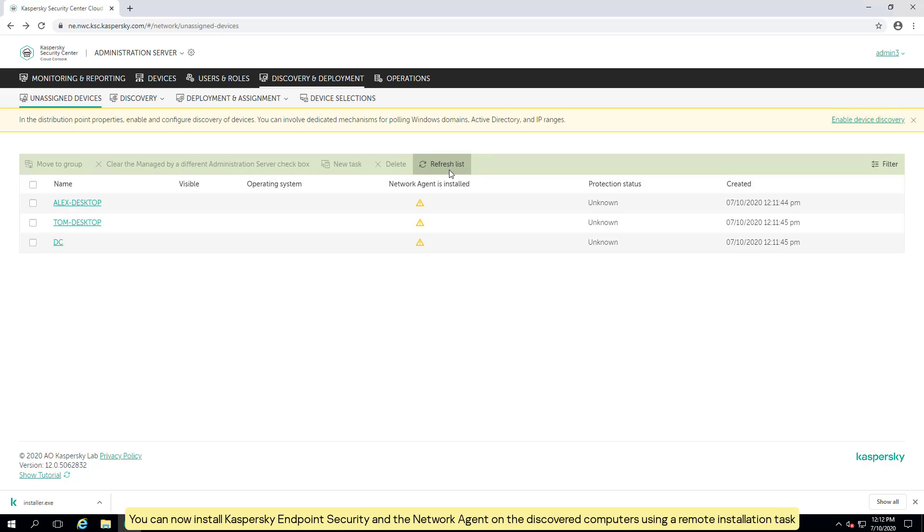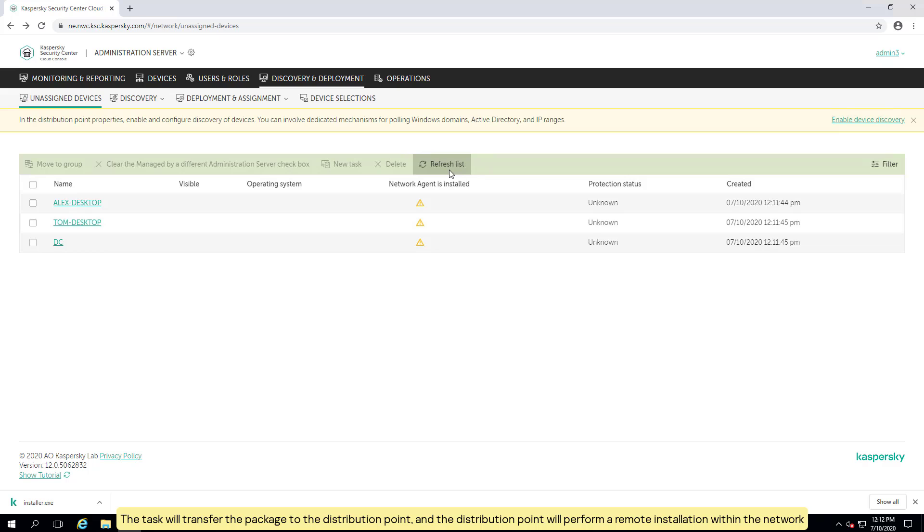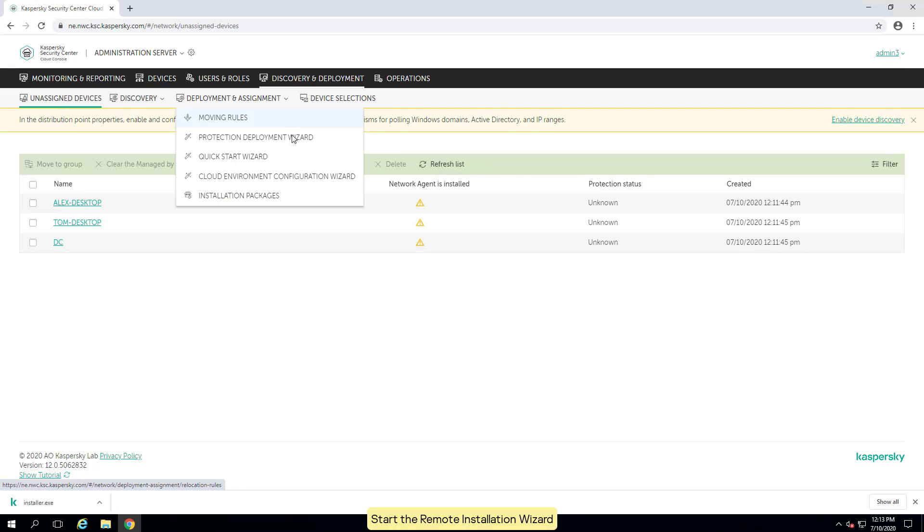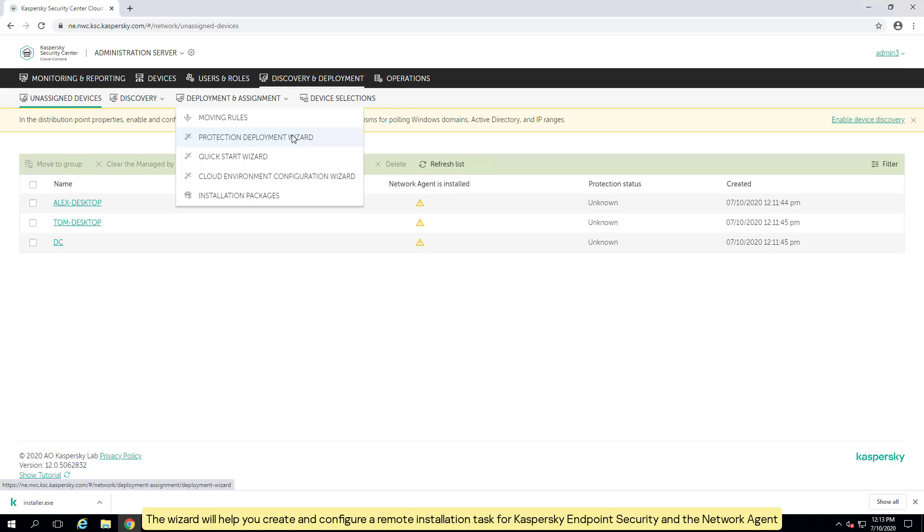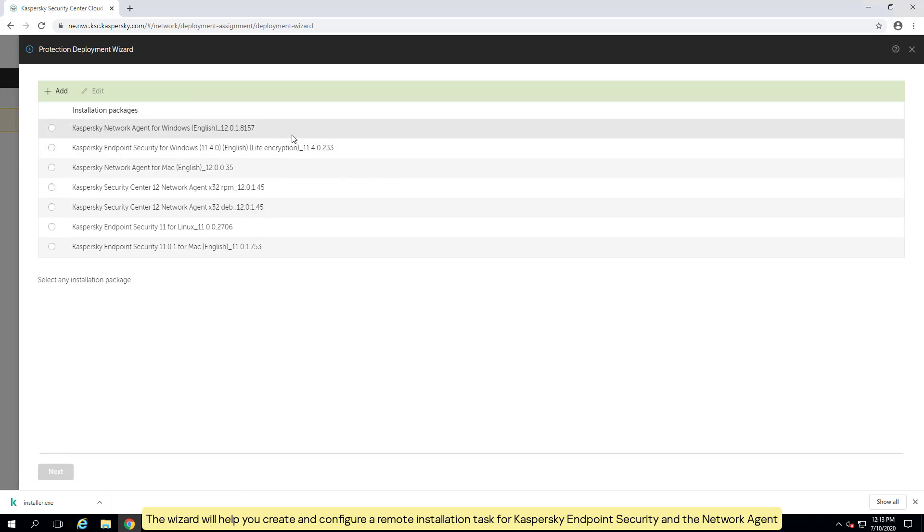You can now install Kaspersky endpoint security and the network agent on the discovered computers using a remote installation task. The task will transfer the package to the distribution point and the distribution point will perform a remote installation within the network. Start the remote installation wizard. The wizard will help you create and configure a remote installation task for Kaspersky endpoint security and the network agent.